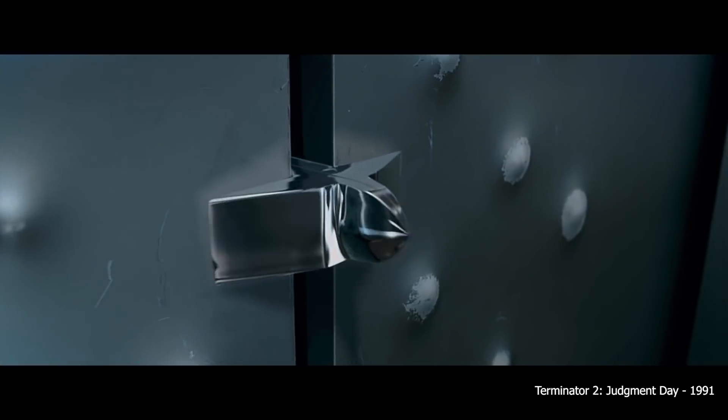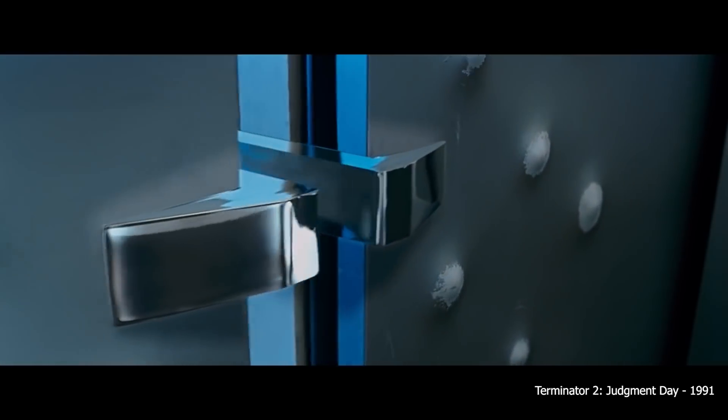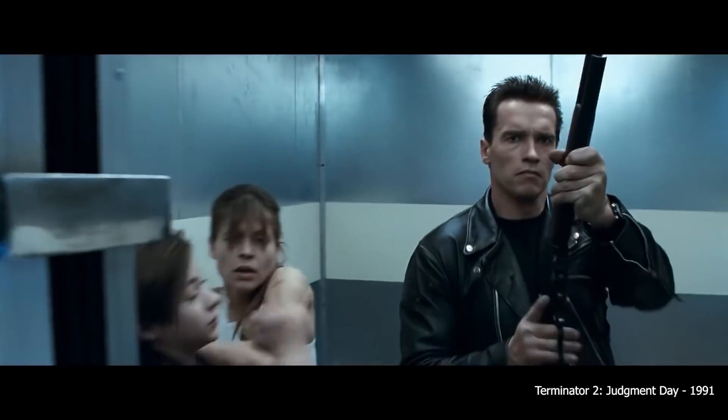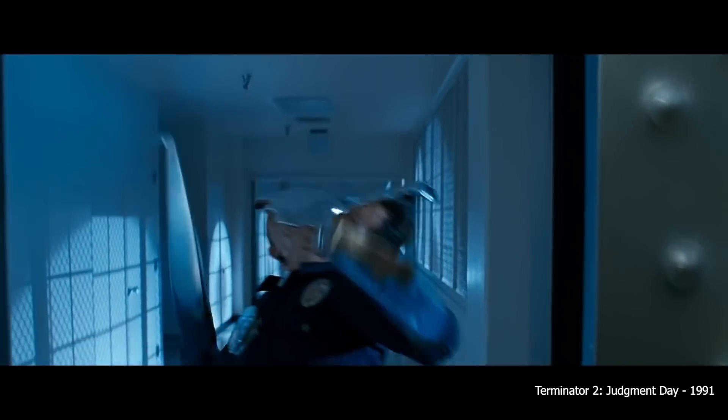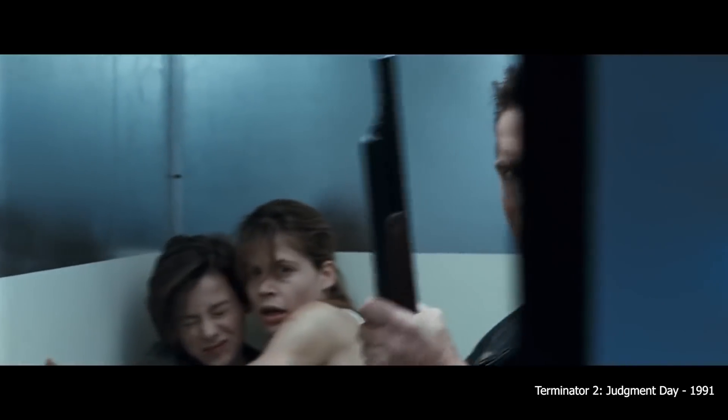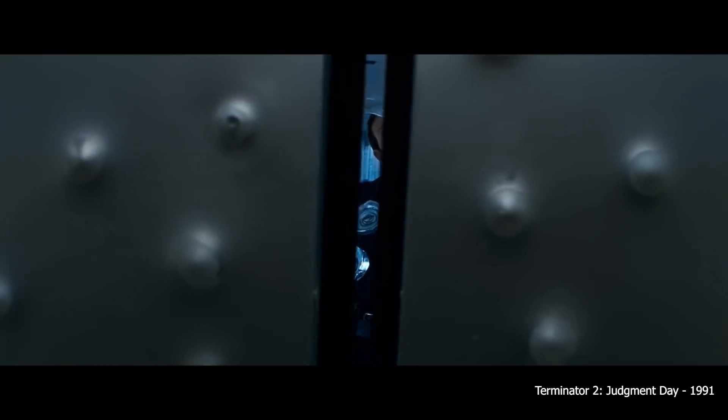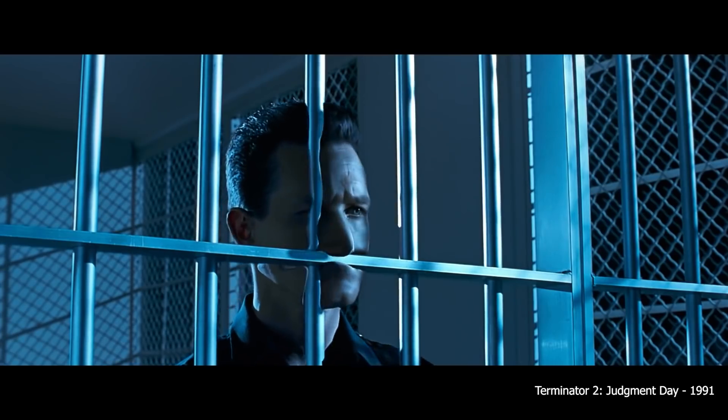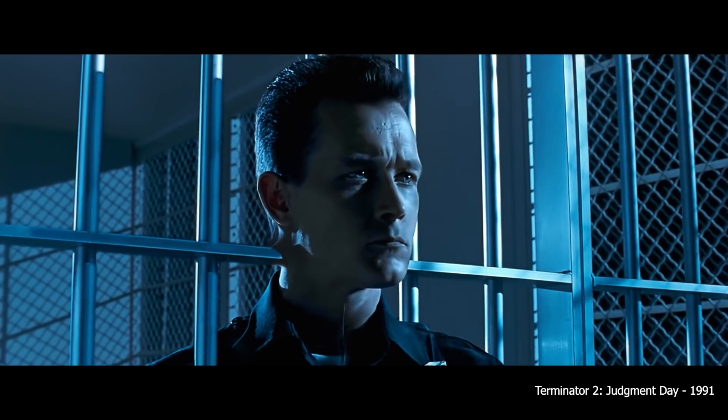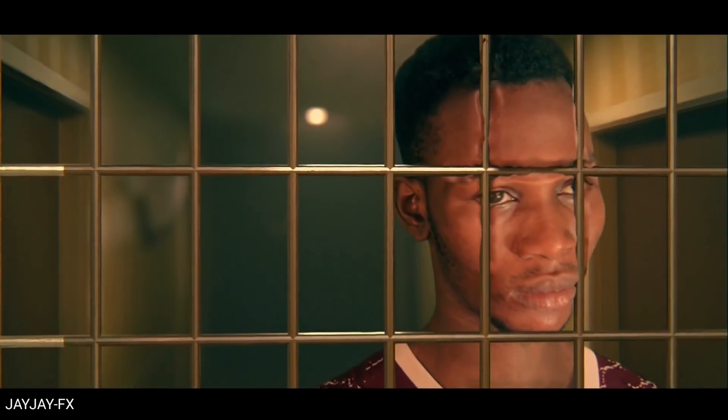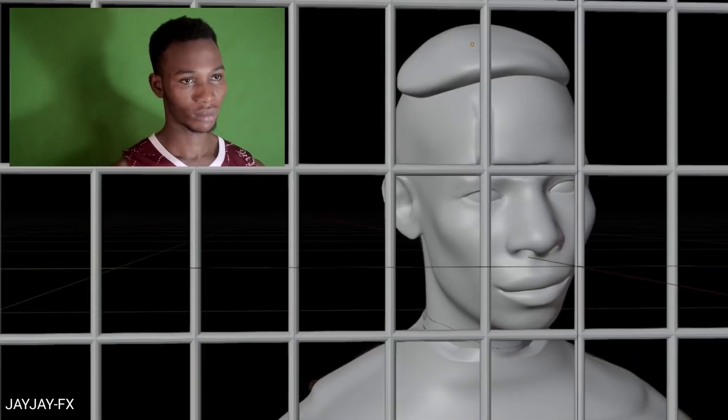The Terminator T-1000 is one of the most iconic and terrifying villains in science fiction. This thing can mimic any animate or inanimate object, it can shape shift, and it can even move through walls. JJ Effects on YouTube released a 20-minute tutorial on how you can create a shot from the movie where the Terminator goes through the prison bars.